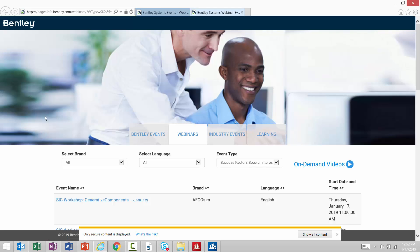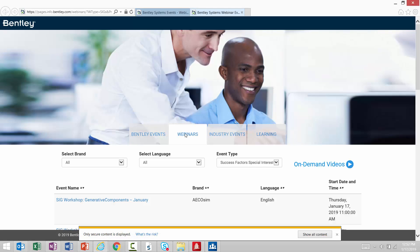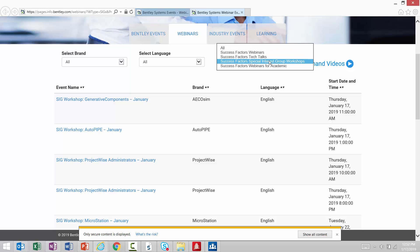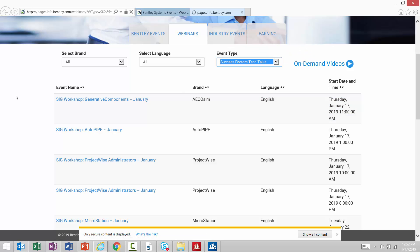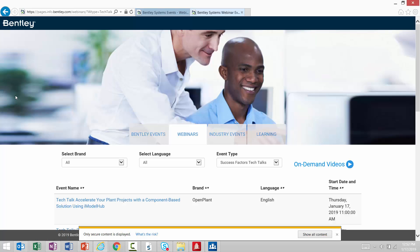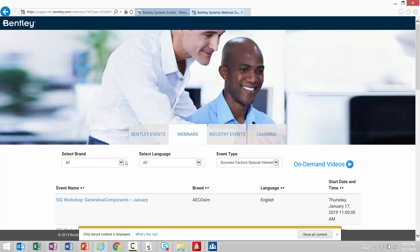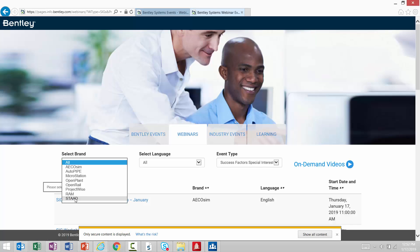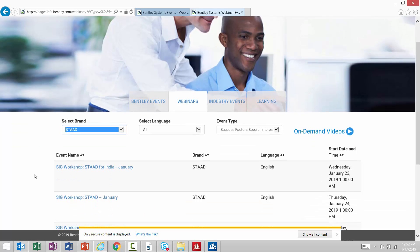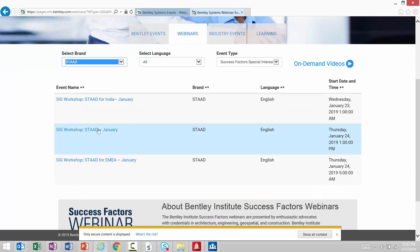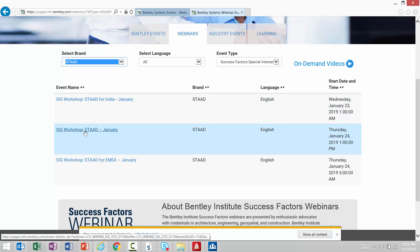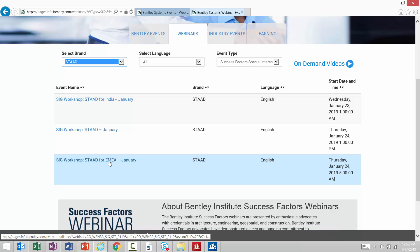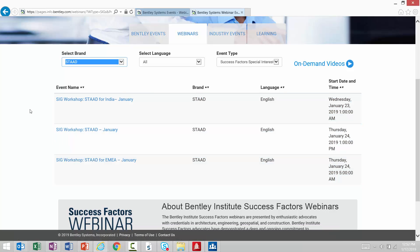If I go to this page, I can go to the Webinars tab, I can see any Special Interest Group sessions, I can also see any Tech Talks that might be coming up. Within this area, I can also filter on the products that might be most interesting to me. For example, I want to see what we have available for STAAD coming up. I can see that we have a couple of SIG workshops coming up for STAAD in the U.S., also available for EMEA and for India.